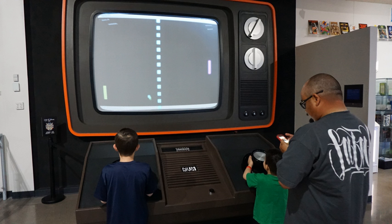Video game culture is a worldwide new media subculture formed around video games and game playing. As computer and video games have increased in popularity over time, they have had a significant influence on popular culture. Video game culture has also evolved hand-in-hand with internet culture as well as the increasing popularity of mobile games. Many people who play video games identify as gamers. As video games become more social with multiplayer and online capability, gamers find themselves in growing social networks. Gaming can both be entertainment as well as competition, as a new trend known as electronic sports is becoming more widely accepted. In the 2010s, video games and discussions of video game trends can be seen in social media, politics, television, film and music.